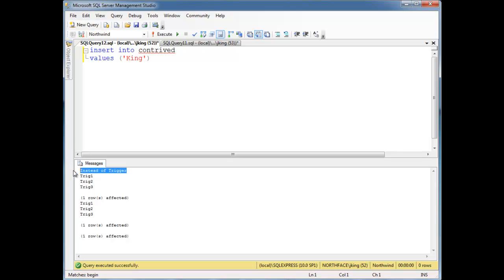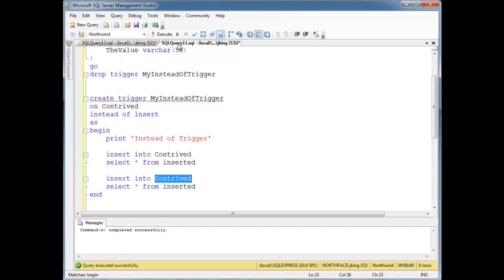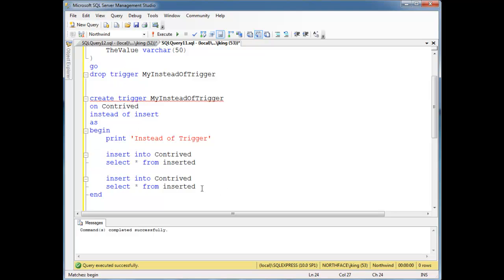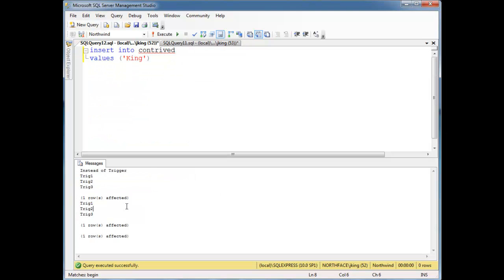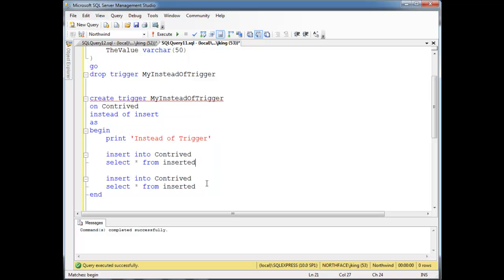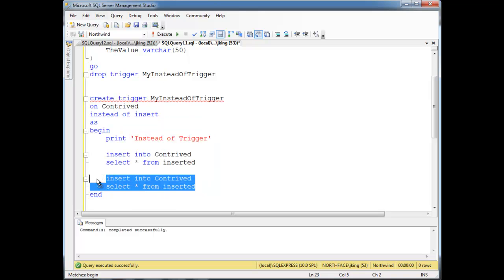Boom! There we go. Instead of trigger, trig1, trig2, trig3. Look, we see one row is affected. And that came because this insert affected one row. But then we turn around and we do the insert again, which causes the after triggers to run again, trig1, trig2, and trig3. And then the one row is affected is here because of this insert. We inserted what they were trying to insert.